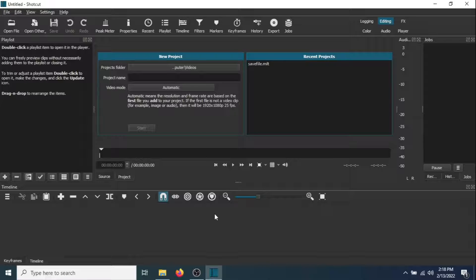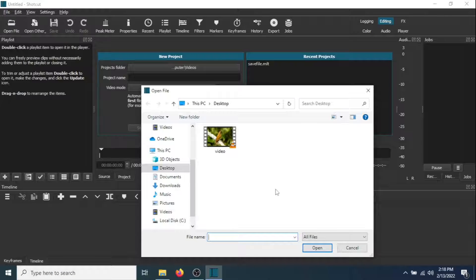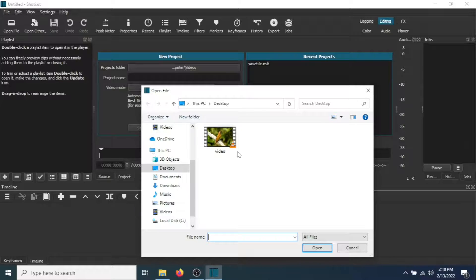The first thing you need to do is to add the first video. Go to Open File. I have a video here on my desktop, so I'm going to add this video.